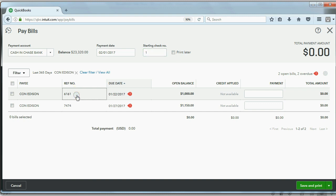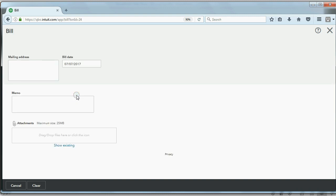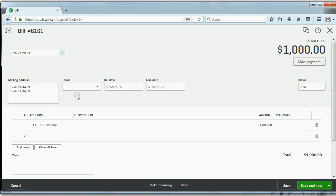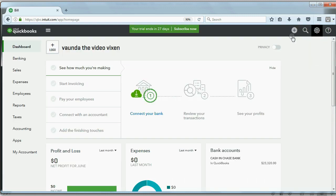But here is bill number 6161. And if you click on it, you can go back to it and read the description, the memo, or anything else. But I'm going to close it out.